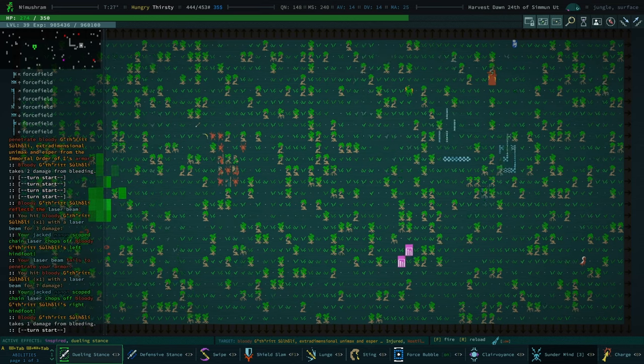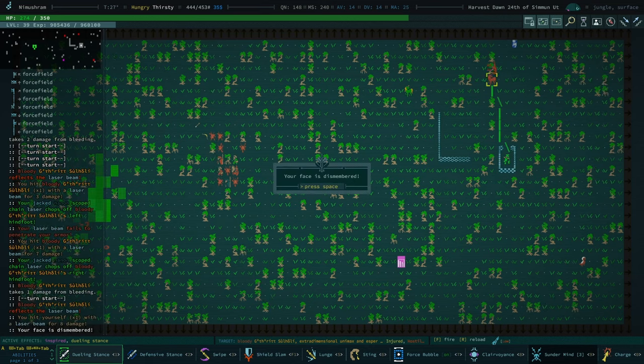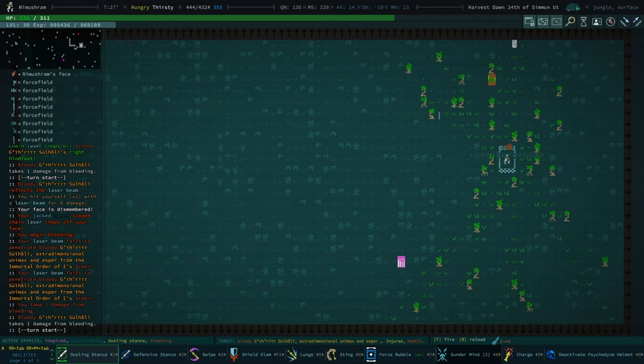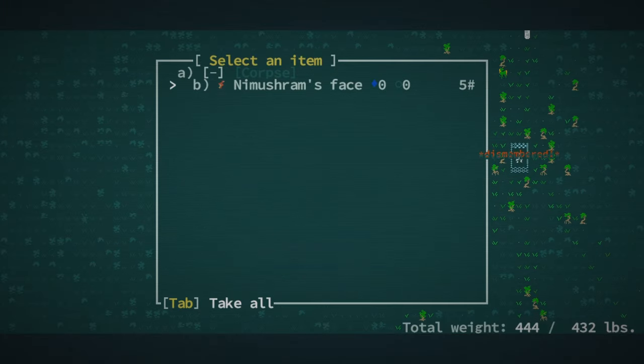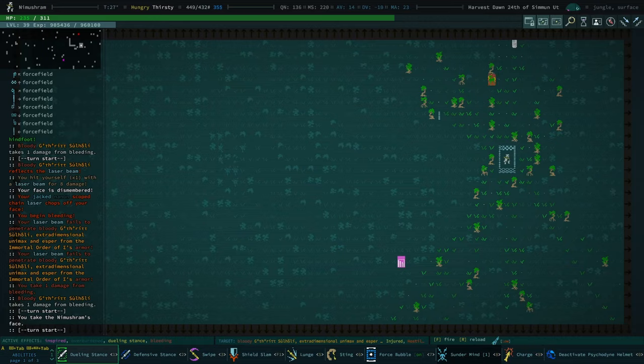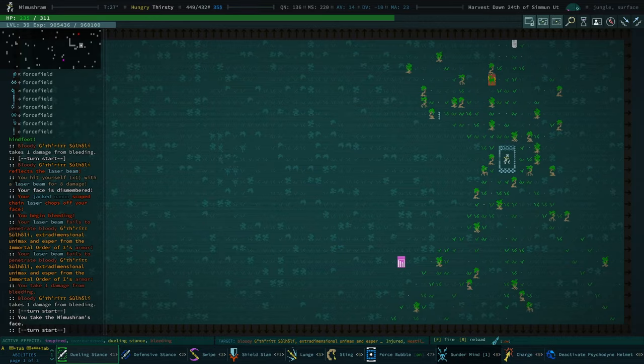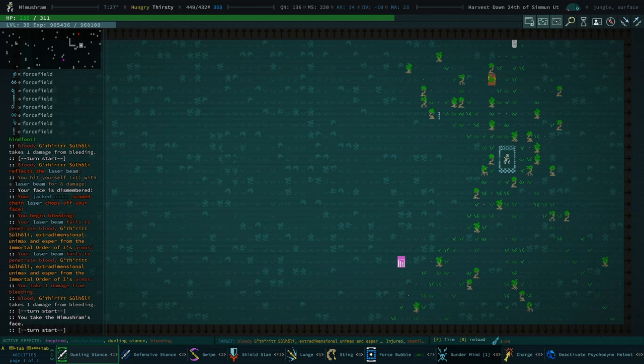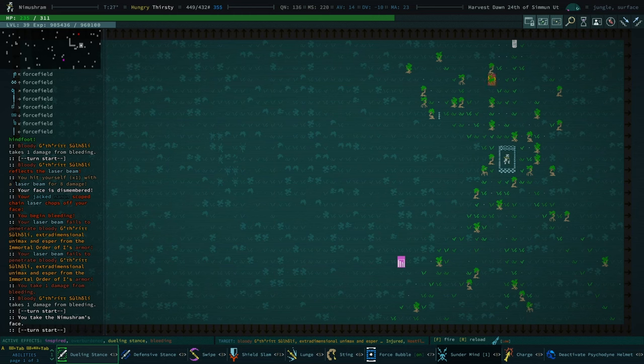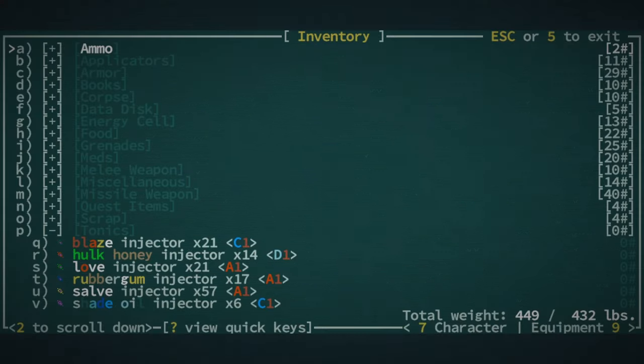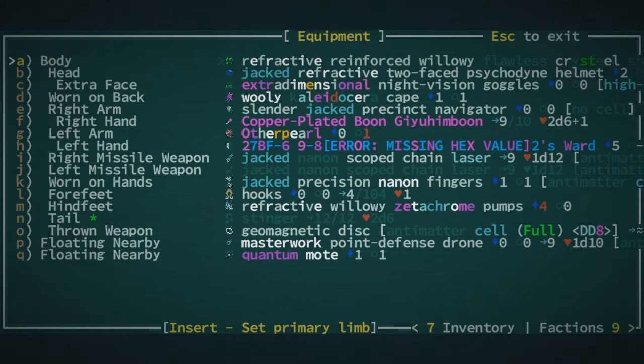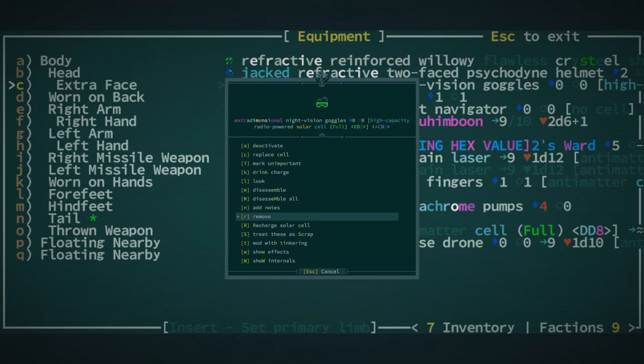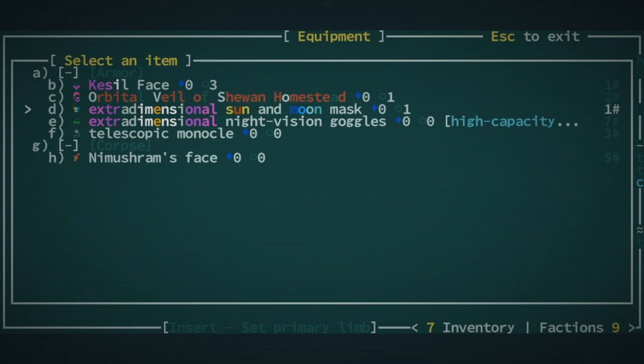Although their disintegration attack does worry me a little bit. Your face is dismembered. Hmm. So, that's a thing. I think they bounced back my own light attack back at me.